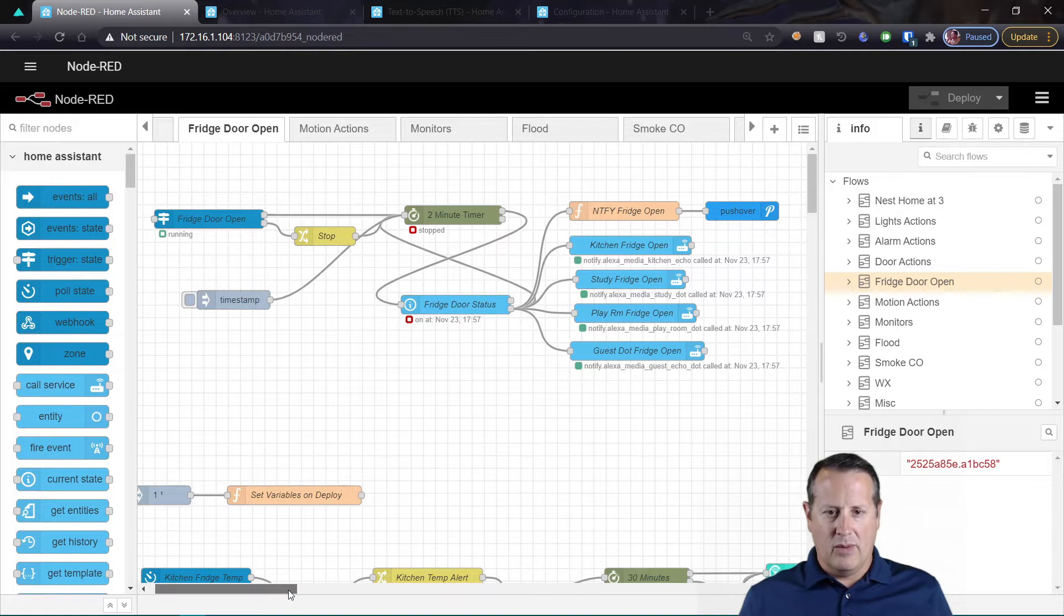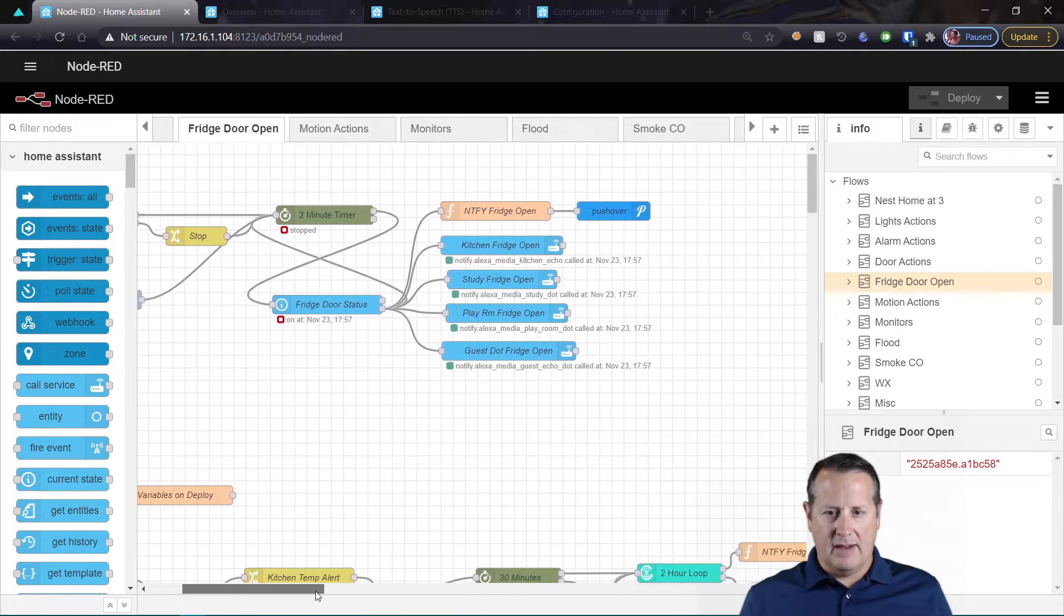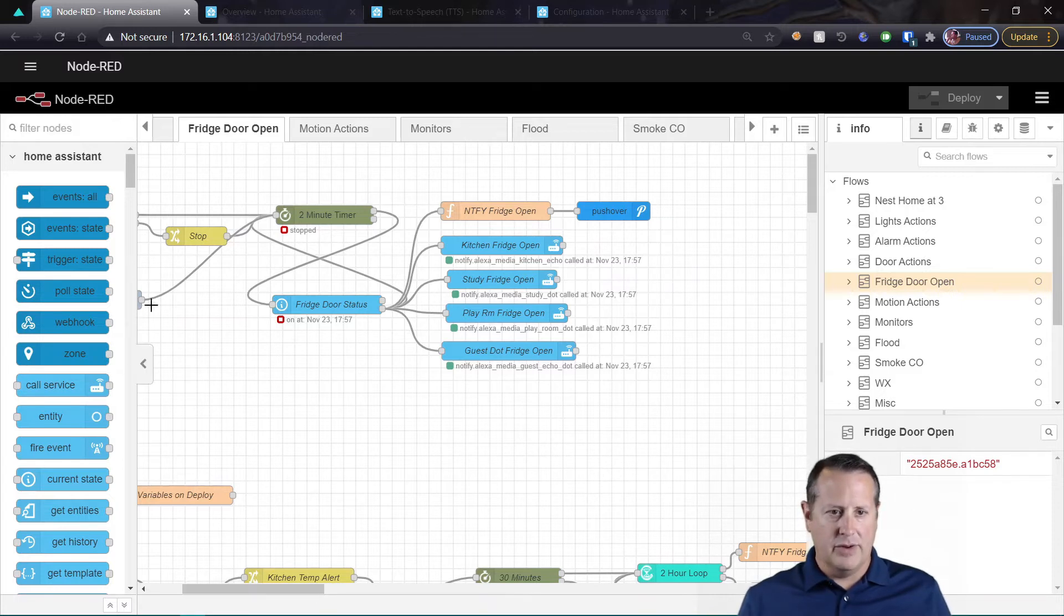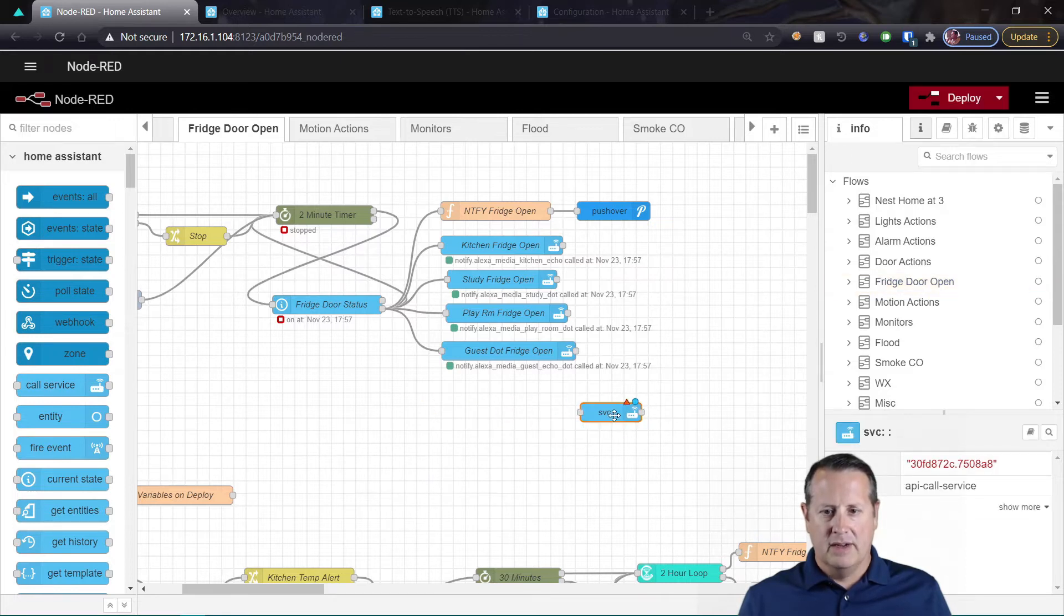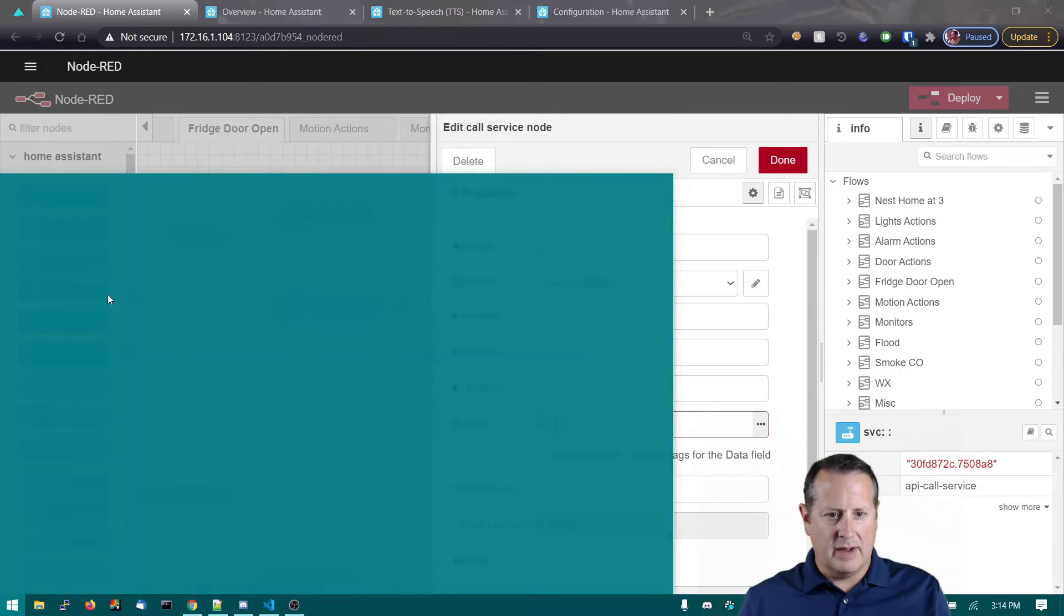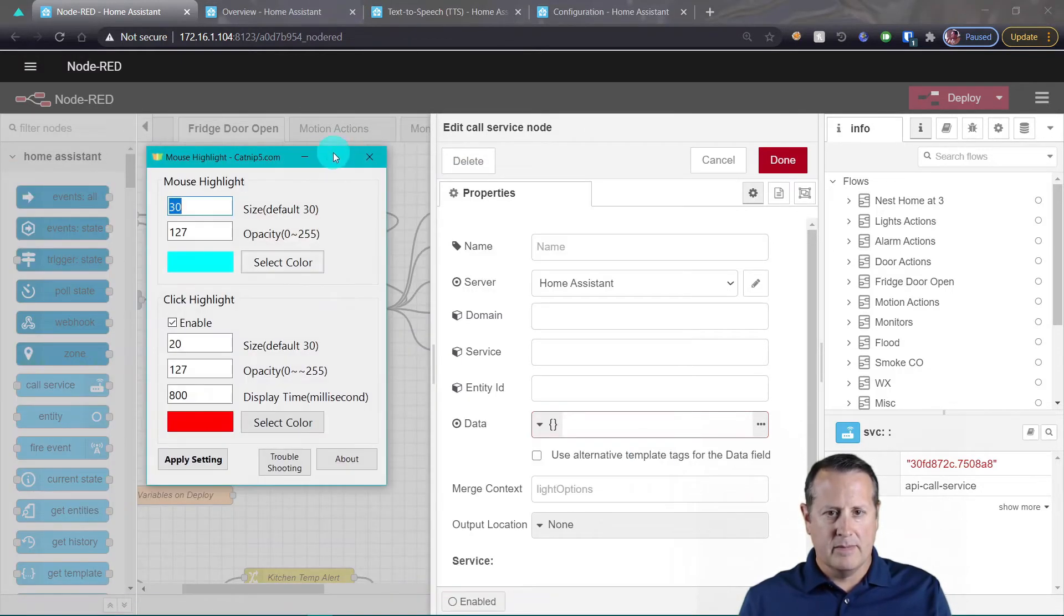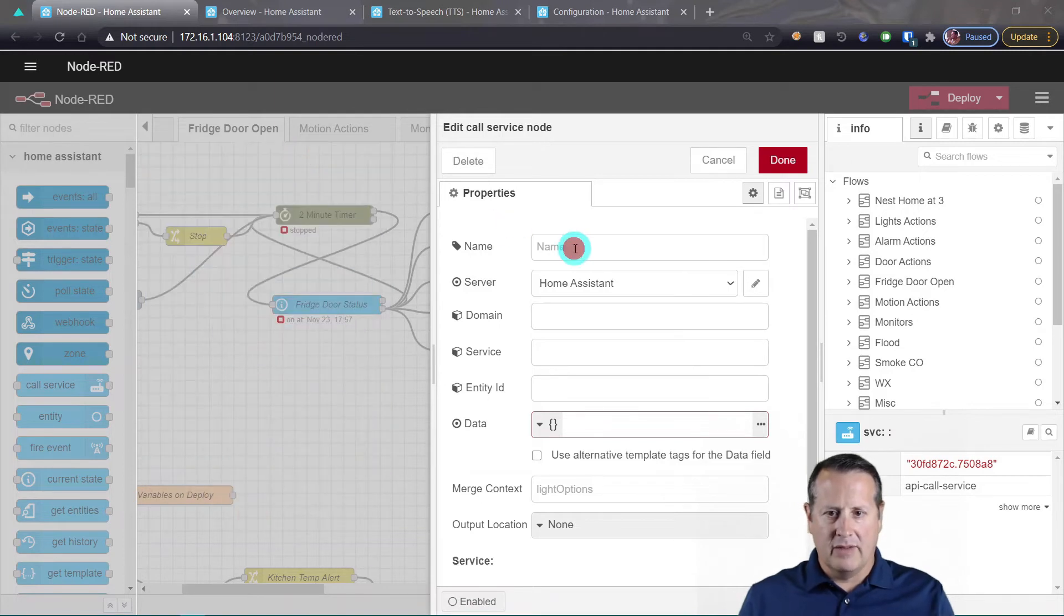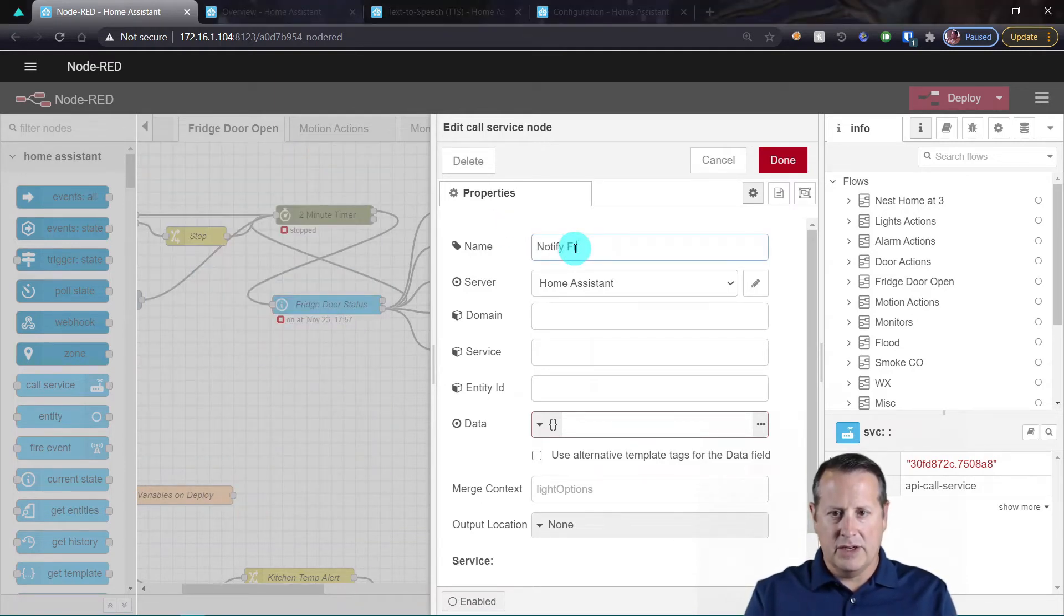What I want to do is add an output for the Google Nest Mini to say essentially the same thing. For that I'm going to do a call service node, double click it here, and let me go ahead and fire up my mouse highlighter so y'all can see what I'm doing. I'm going to give it a name of notify_fridge_door_open_nest_mini.